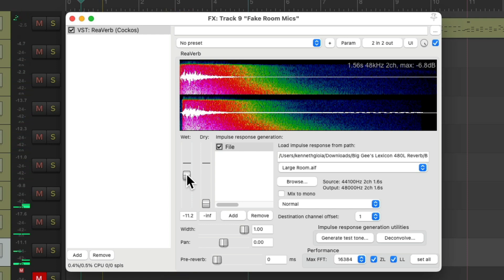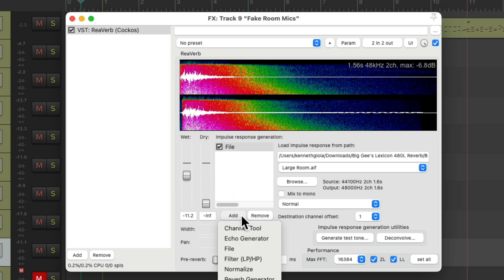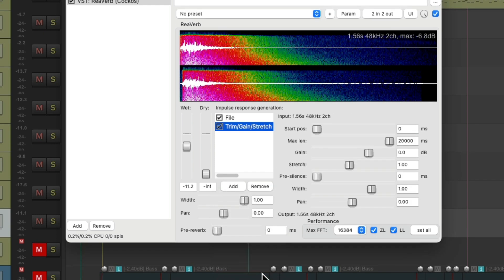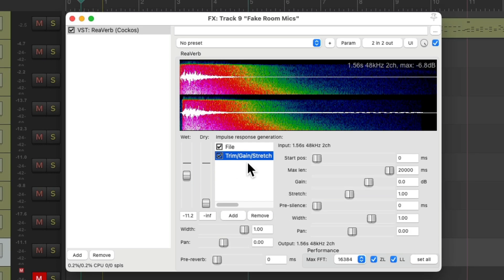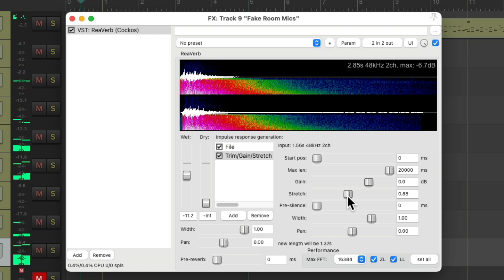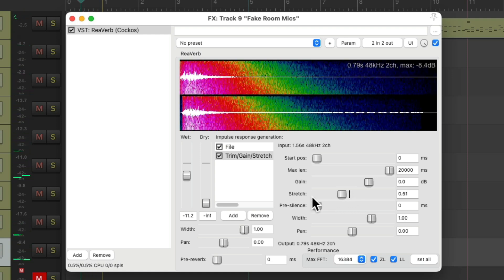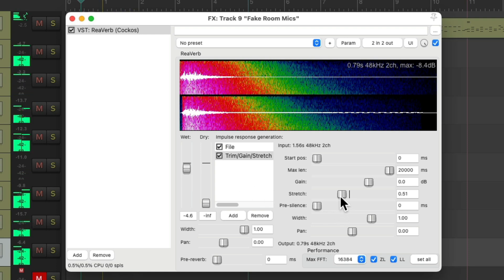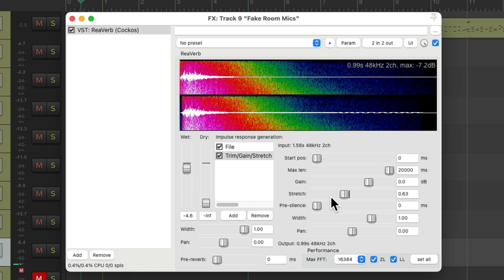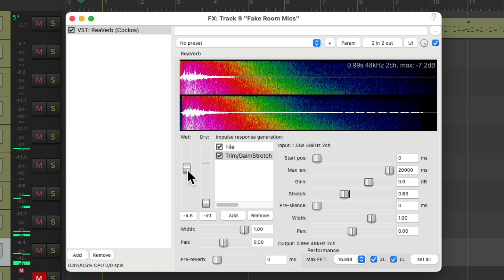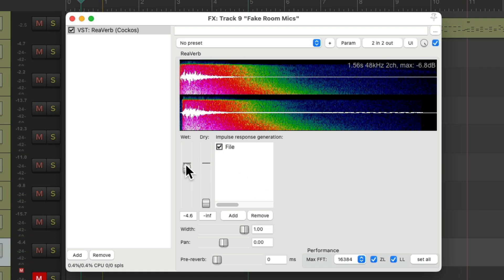It sounds pretty realistic. Now we can make this sound bigger if we go to Add and choose Trim Gain Stretch, which adds this module where we could stretch the impulse response. We can make it bigger or smaller, depending on the size of the room you want. But I think it sounded better without it, so remove it and adjust the volume right here.